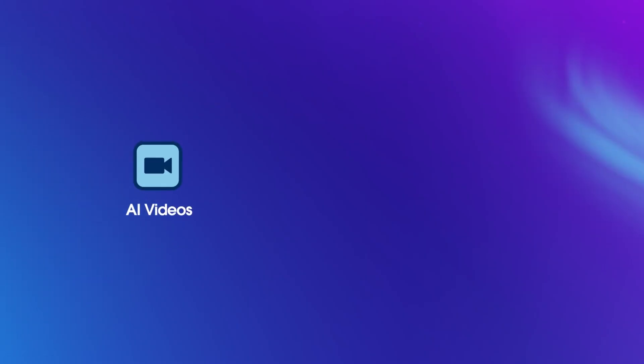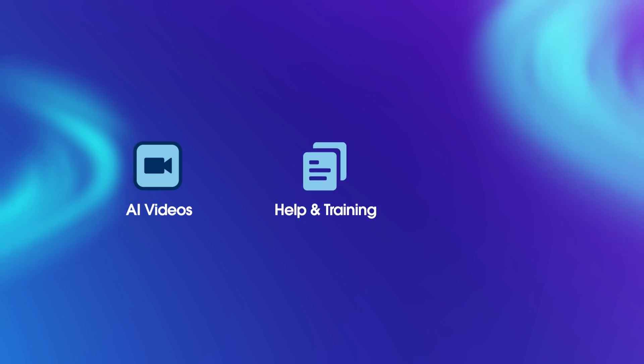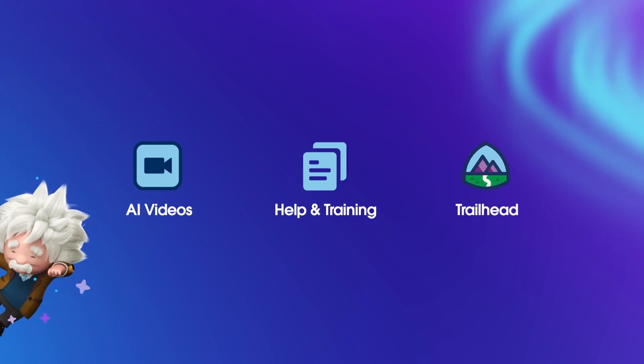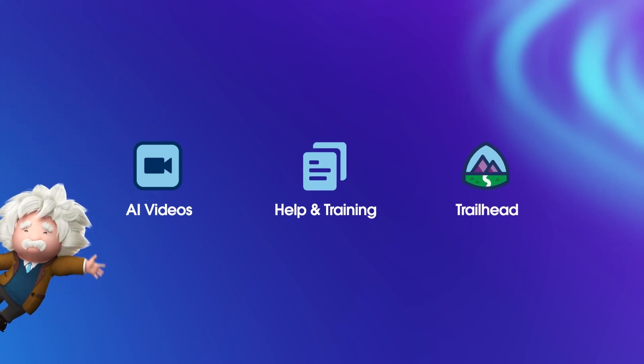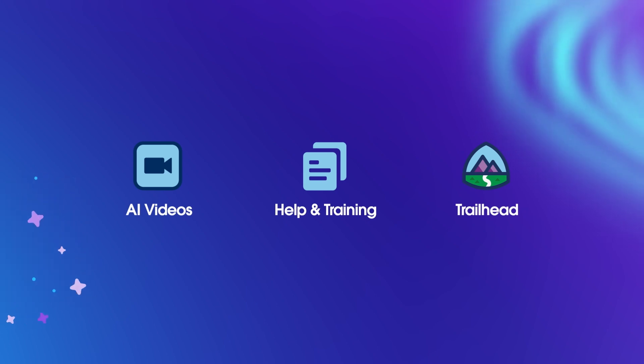From prompt to generated response and beyond, the Einstein One platform is built on trust. To learn more, check out the other videos in this series, search for topics in Salesforce Help, or join us on the trail at trailhead.salesforce.com.